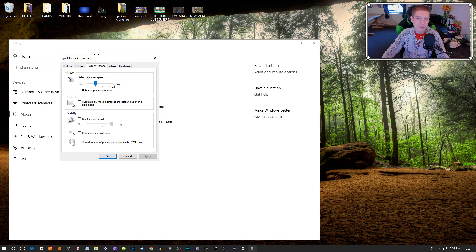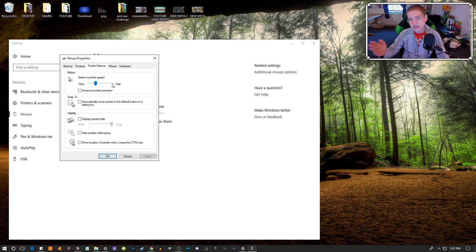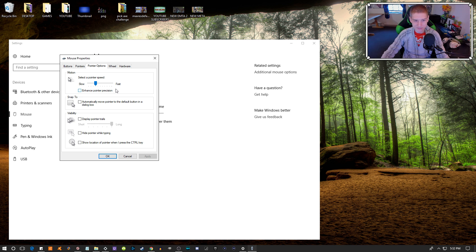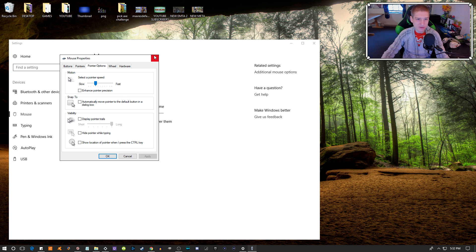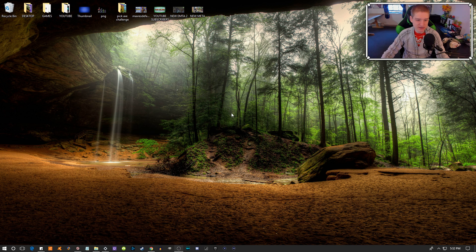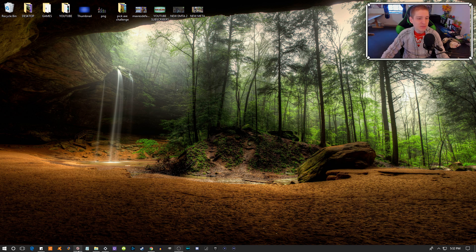You can increase your pointer speed to fast if you want, but if you do that you're going to need to lower your DPI on your mouse, because your mouse is going to instantly move on the littlest touch.